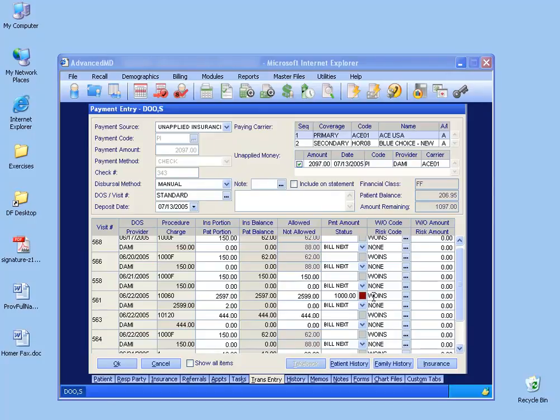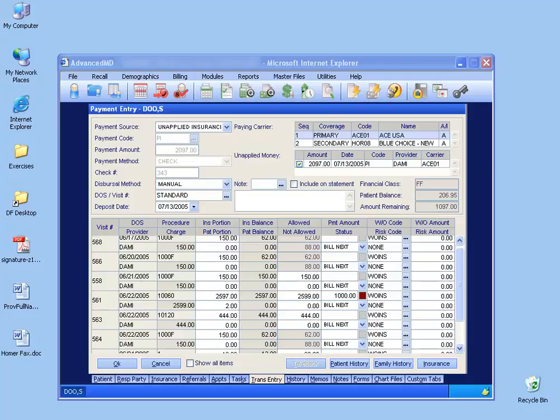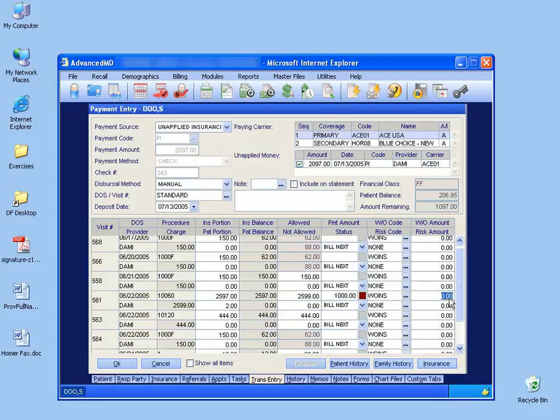Now at this point, I'm going to refund the insurance carrier the remaining amount of the $2,097 after I post the $1,000, and you can see that right here, the amount remaining. Now of that amount, since I'm refunding it, maybe I want to write off that remainder amount, $1,097.